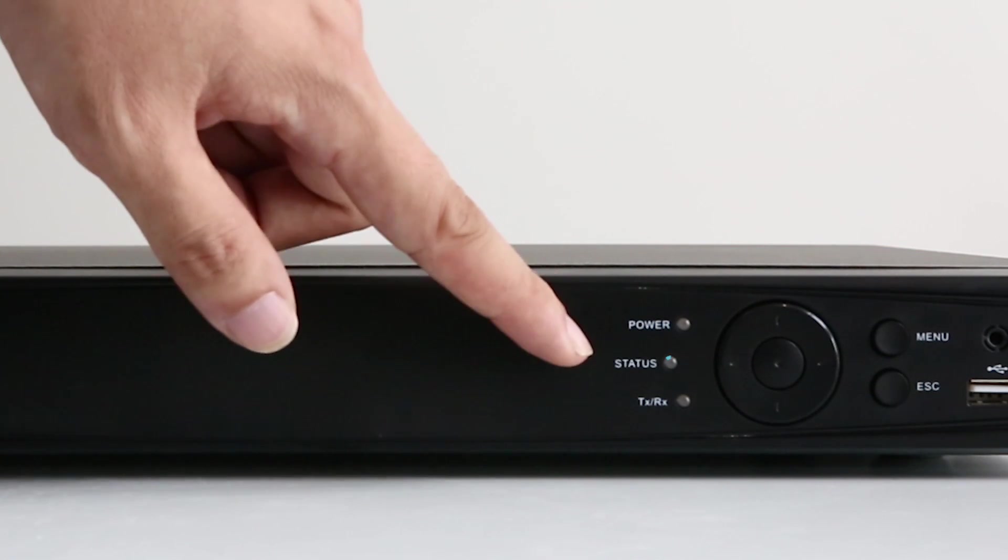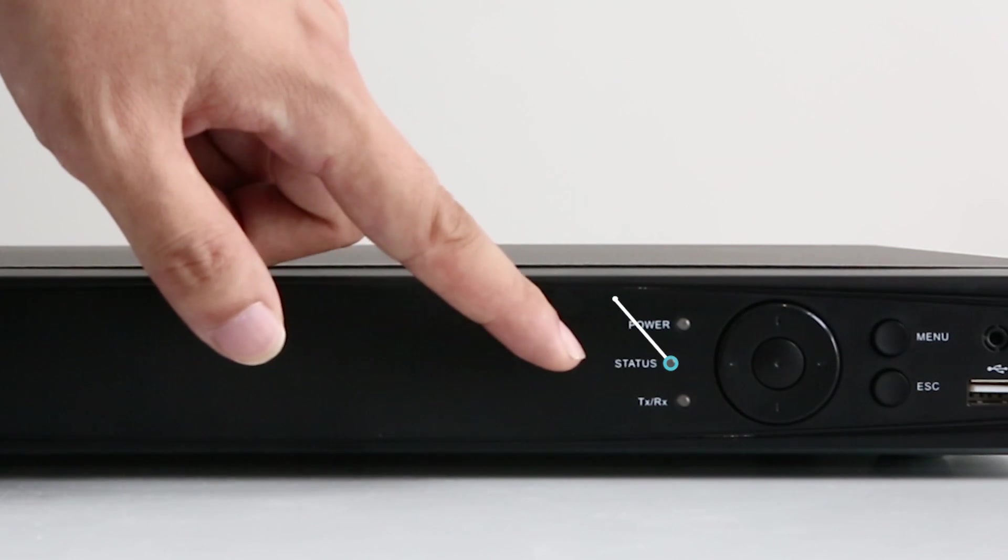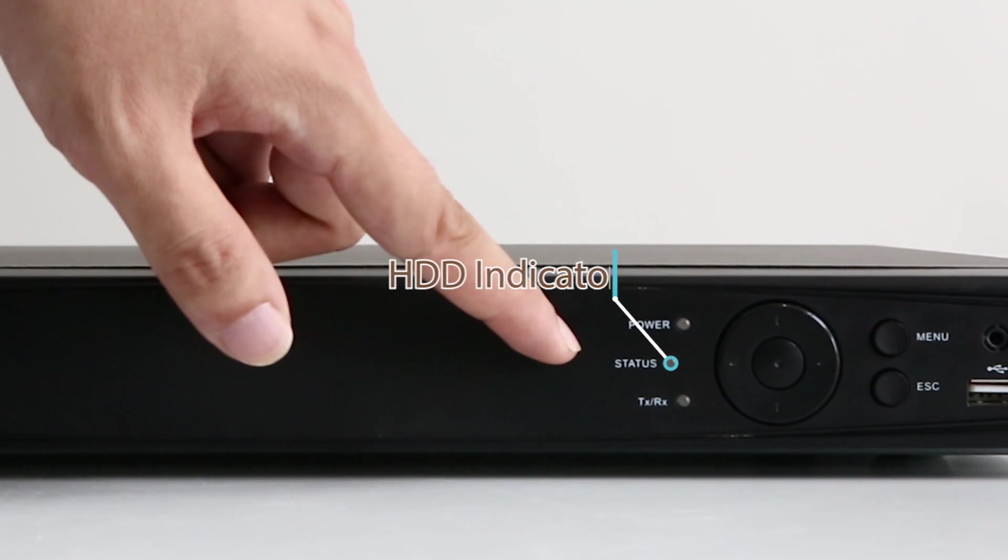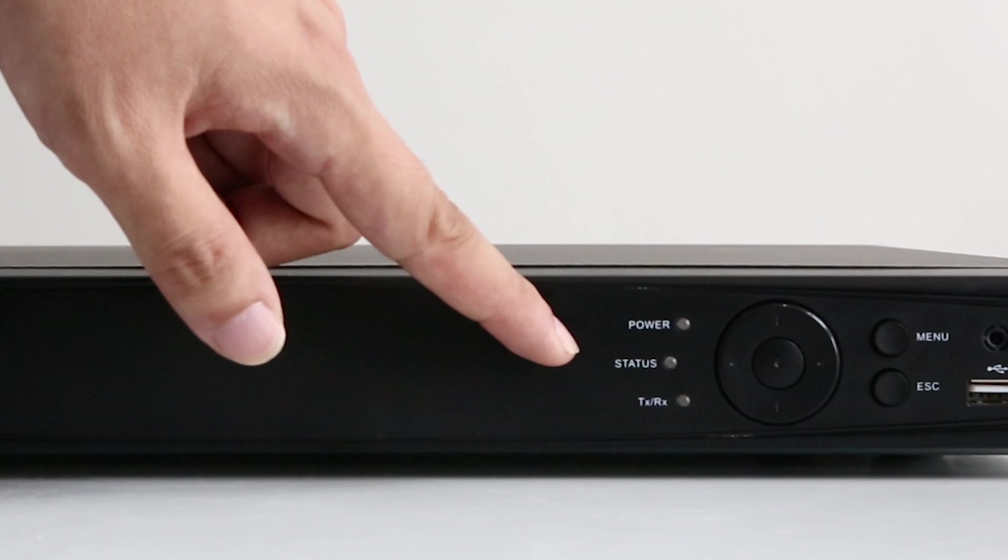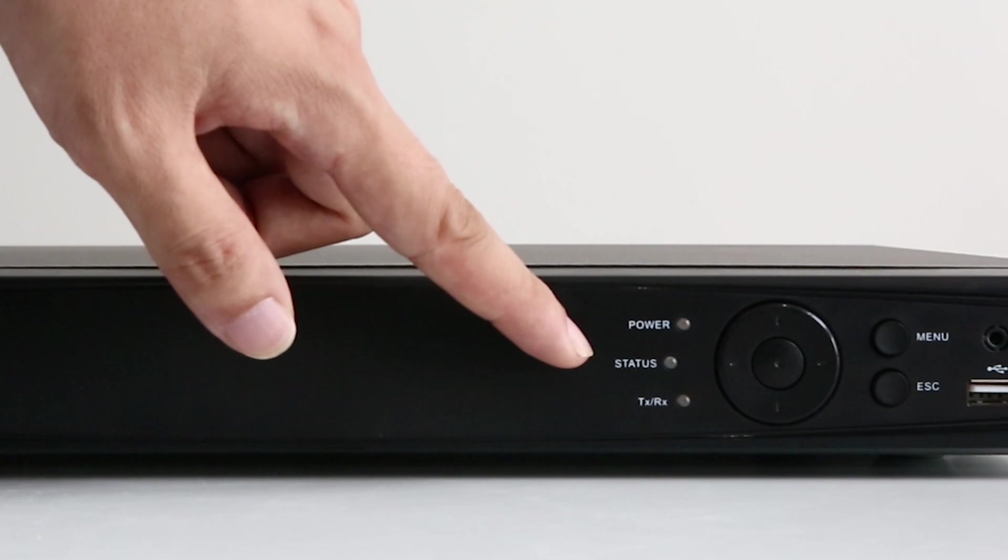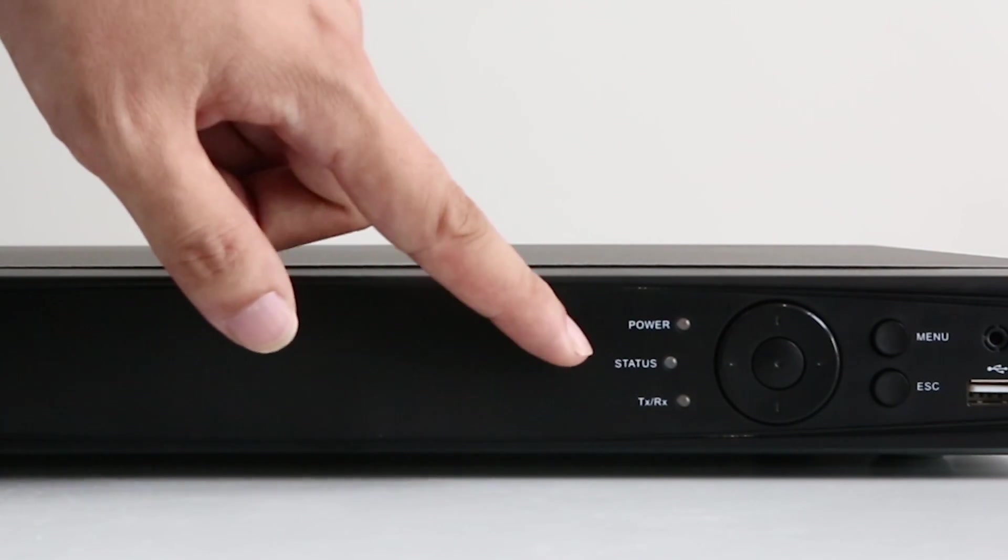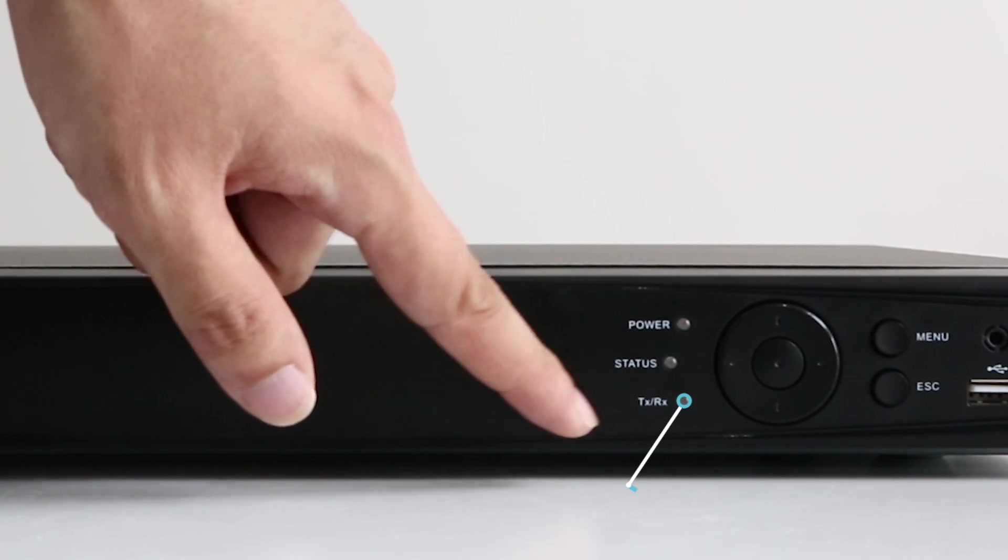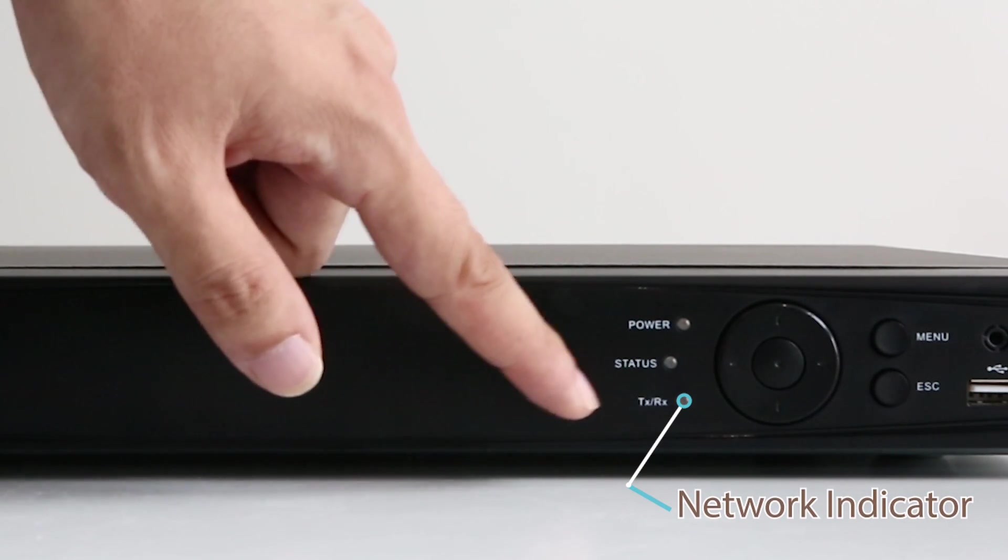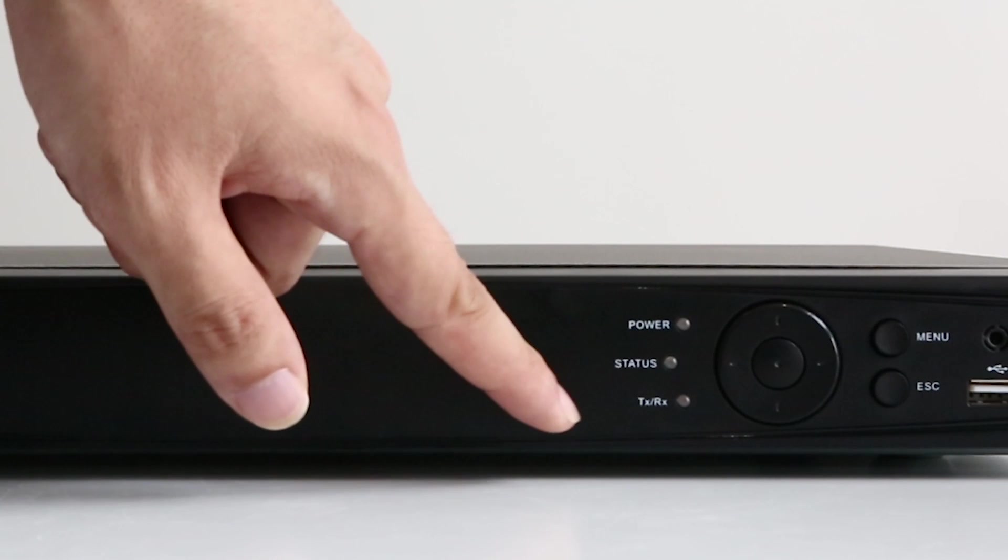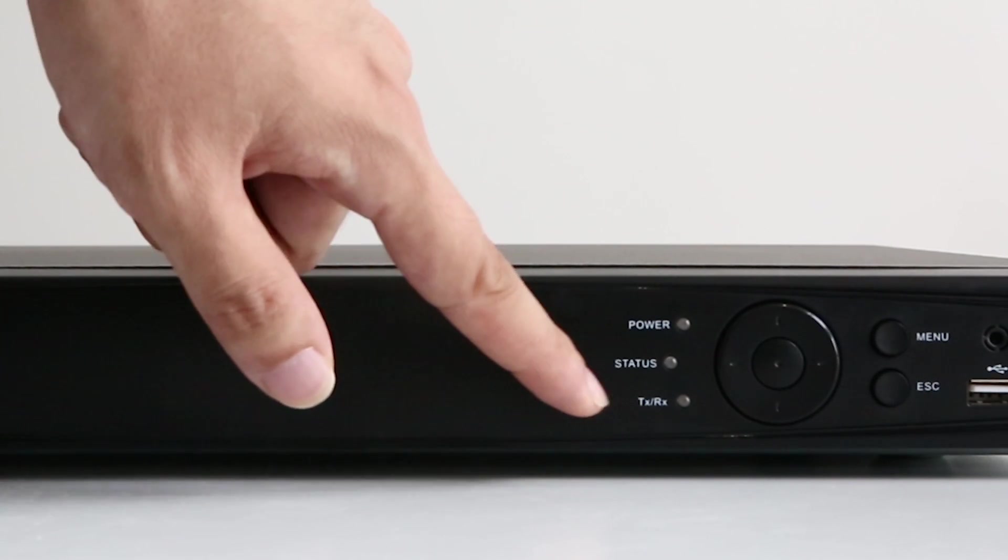The HDD indicator, if a hard disk has been installed in the NVR, the indicator is on. The network indicator indicates whether your NVR is connected to the network.